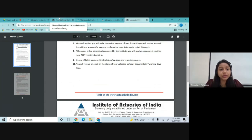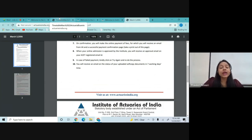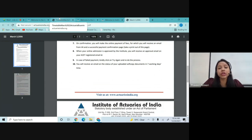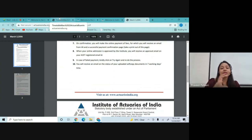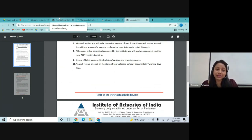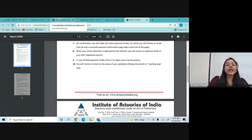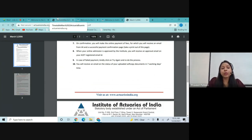So that was how you can take the membership once you have cleared your ACET examination. The second method is for those who haven't cleared their ACET exam — I will make another video, so do watch that, as to how you can take IEI membership if you haven't cleared your ACET exam.